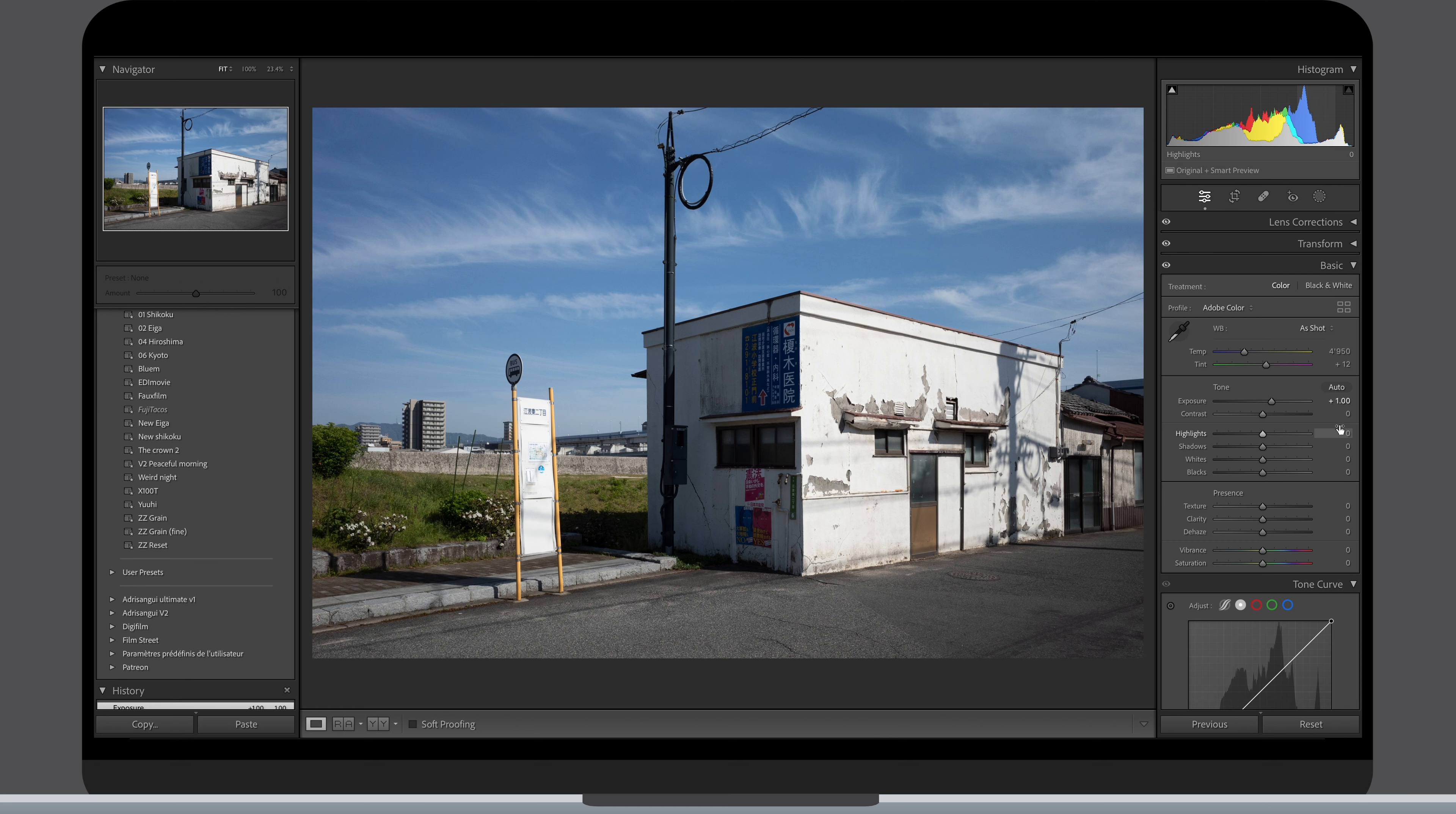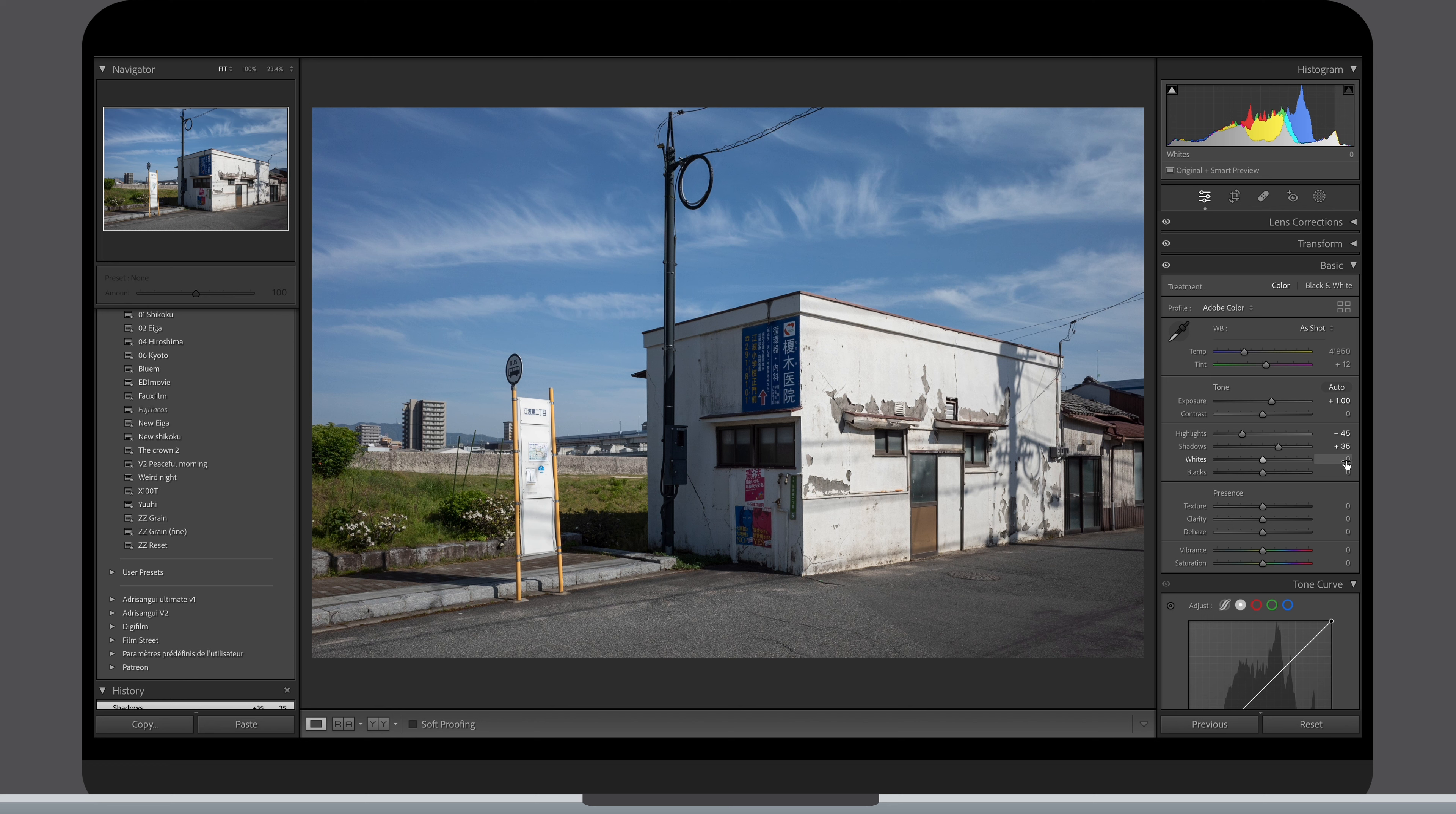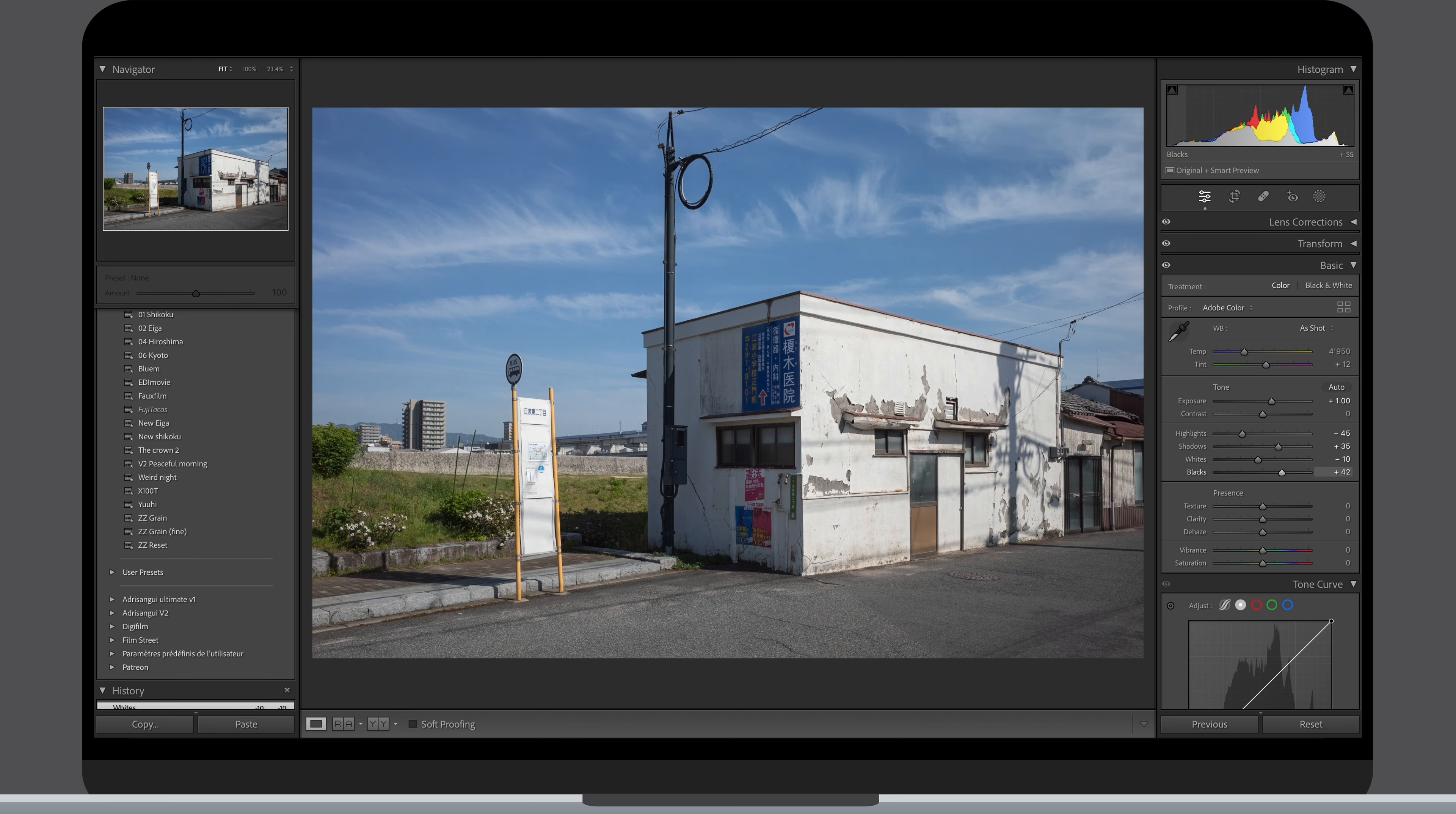Once I'm happy with my exposure, I then use the highlights, shadows, white, blacks and contrast sliders to balance my photo and make it more flat in a way. I don't really use these sliders to stylize my pictures, but more to give them a solid starting point.